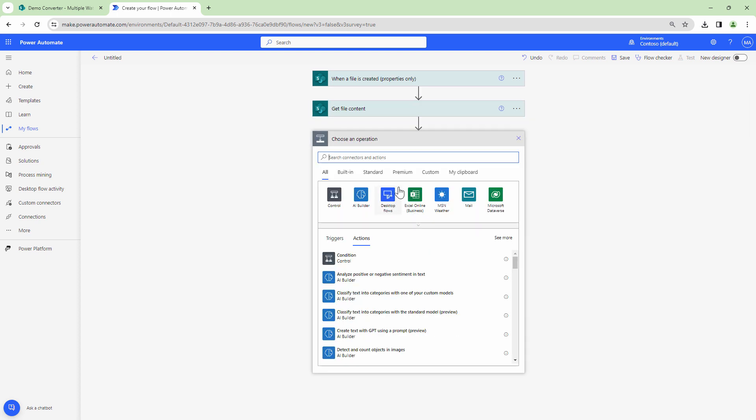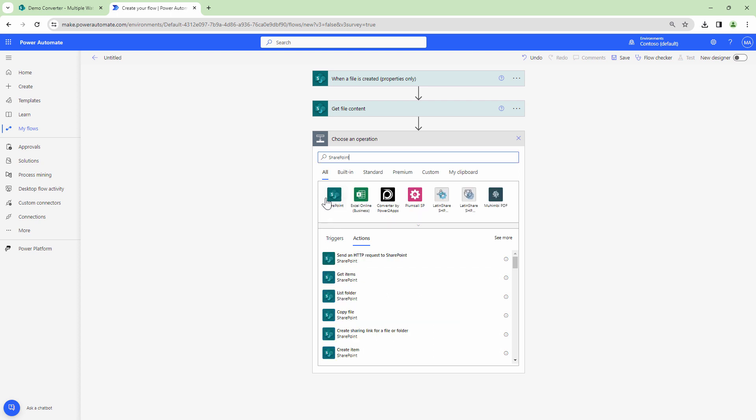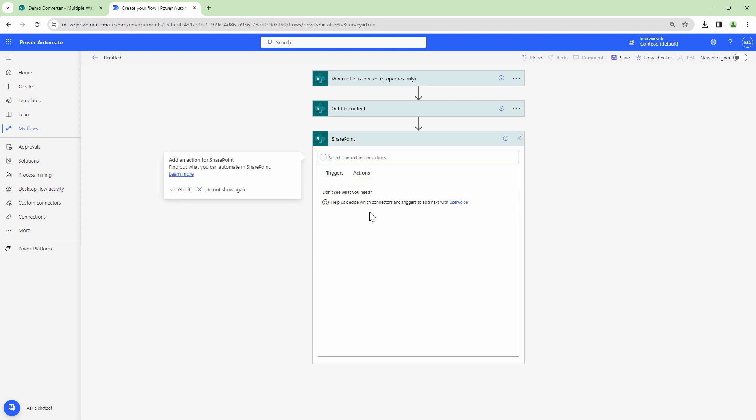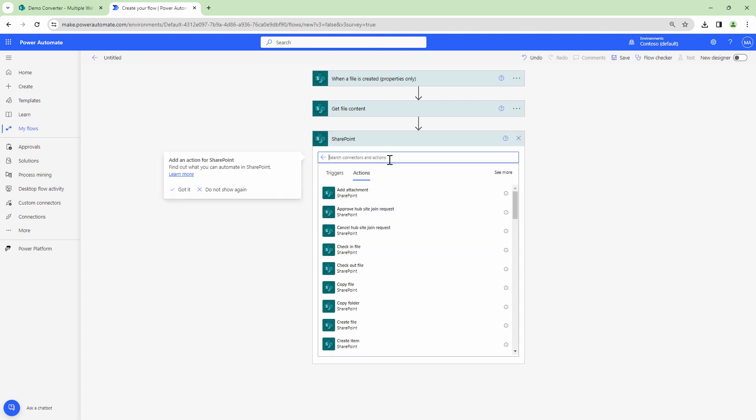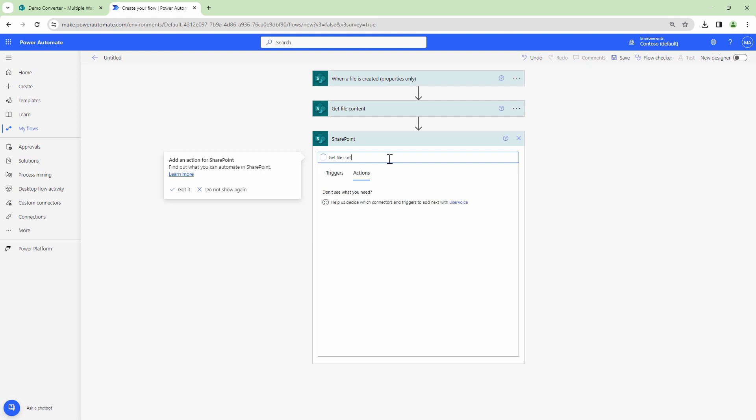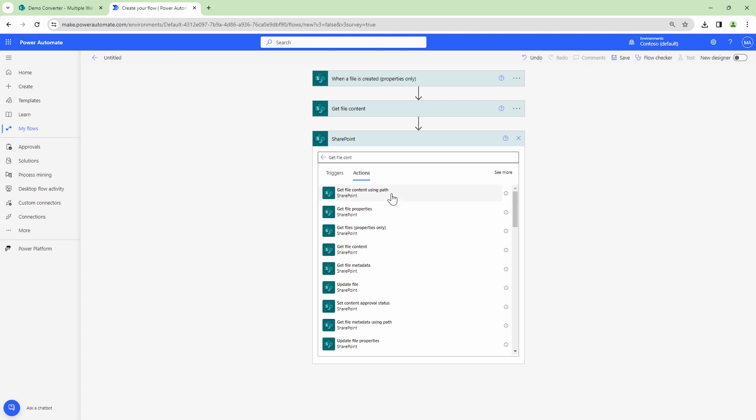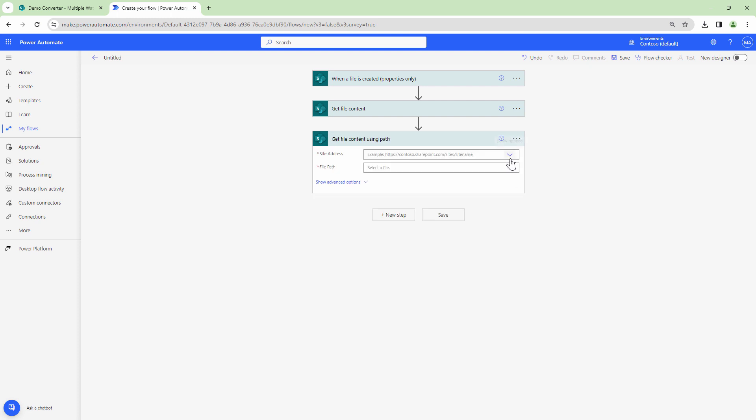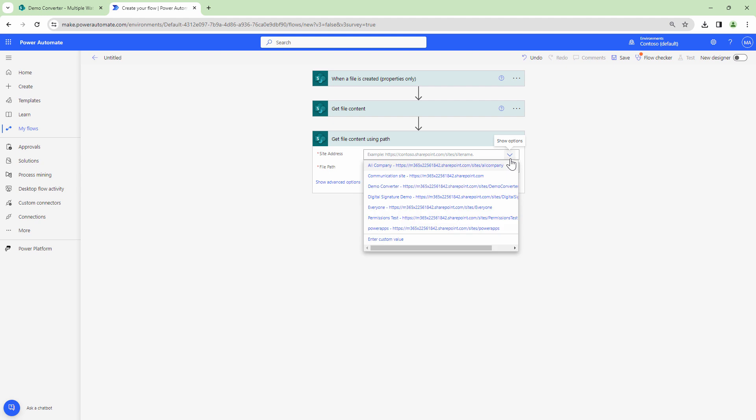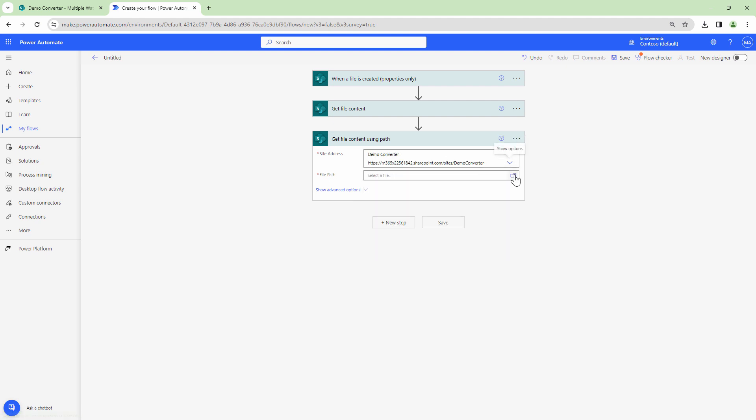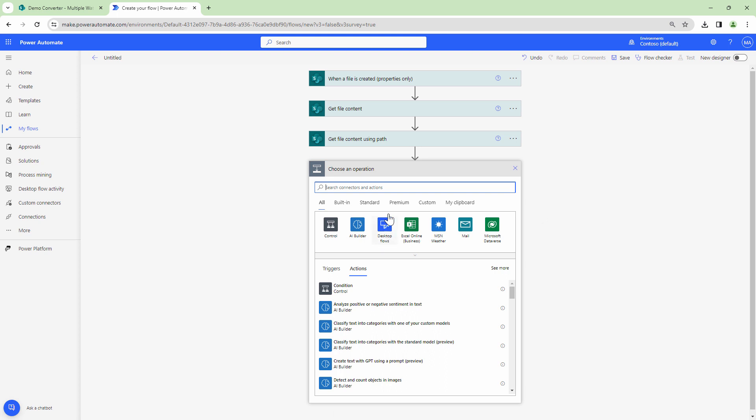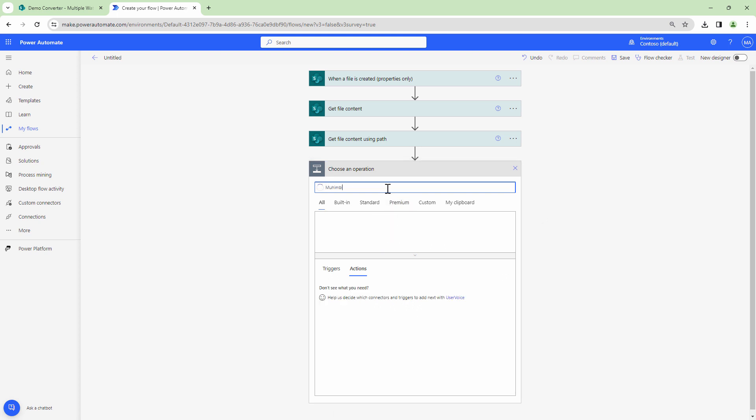The next step would be to get the company logo. The company logo is stored in my SharePoint. So I'll type in SharePoint and I'll say get file content but I'll use get file content using path because the company logo will remain the same. So I'll go into the site and I'll select the image. Now that I have the image, the next step is where the real magic happens.